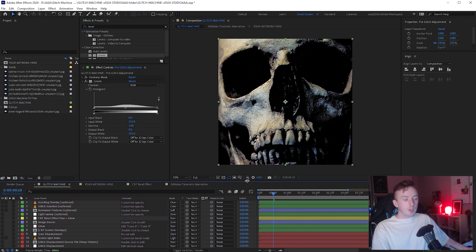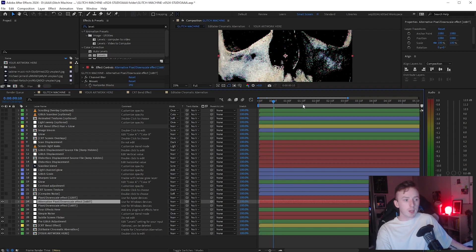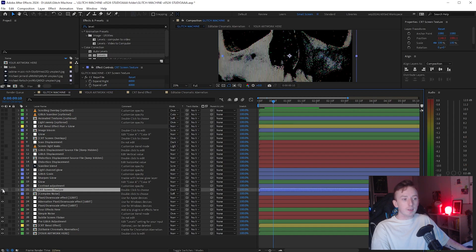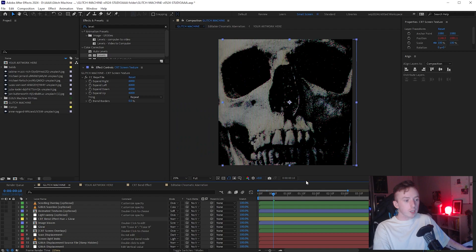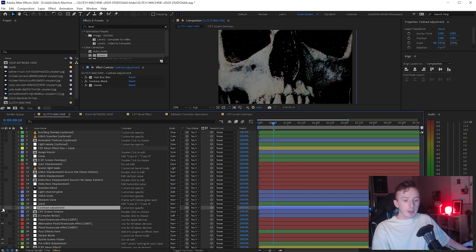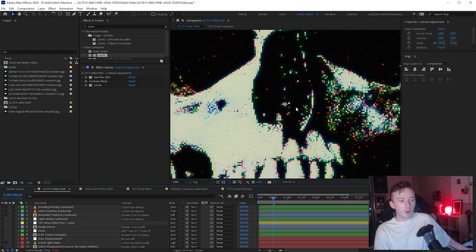Next I'm enabling the Pre-Glitch Adjustment - you can edit the levels if you want, but we're mainly turning this on for the Unsharp Mask settings. I'll turn on the Subtle Screen Flicker and the Alternative Pixel Slash Downscale effect - it doesn't matter which pixel downscale you go for, but if you're on Mac use the 32-bit one; on Windows you can choose either of the 16-bit ones. Then I'll apply the CRT Screen Texture, the Contrast Adjustment, the Glow, and the next three blue ones: Sharpen Glow, Glitch Grain, and Light Channel Glow. The glitch effects are coming together already, but there's still more to add.